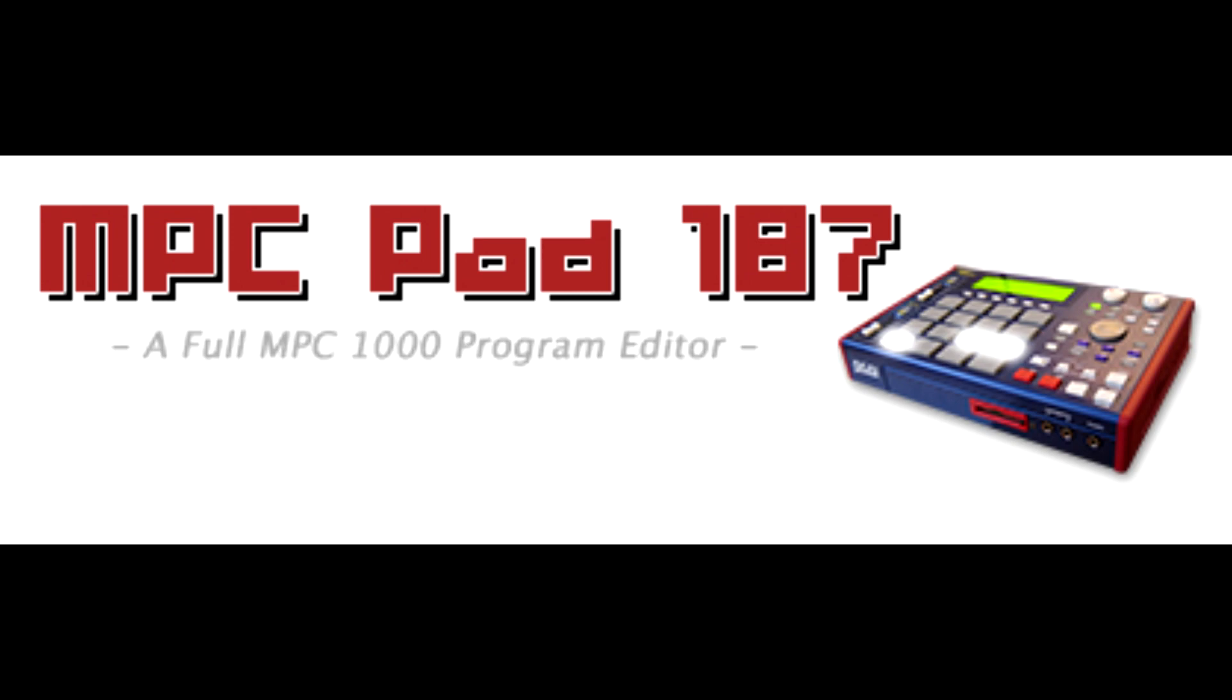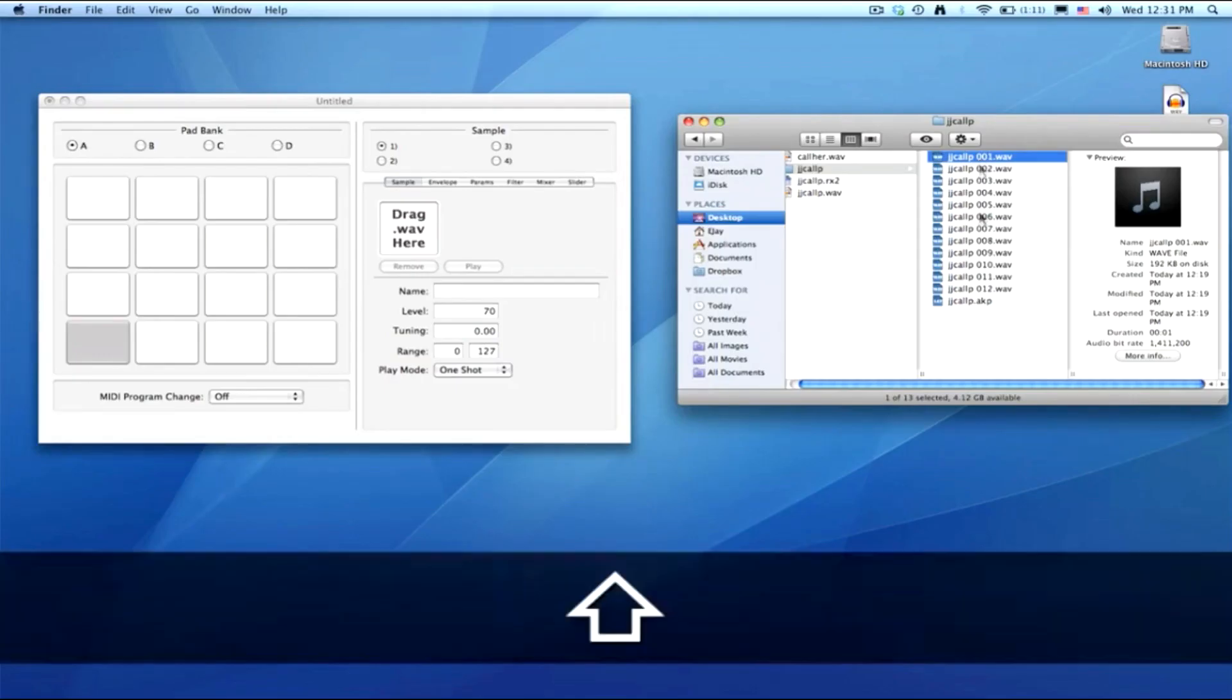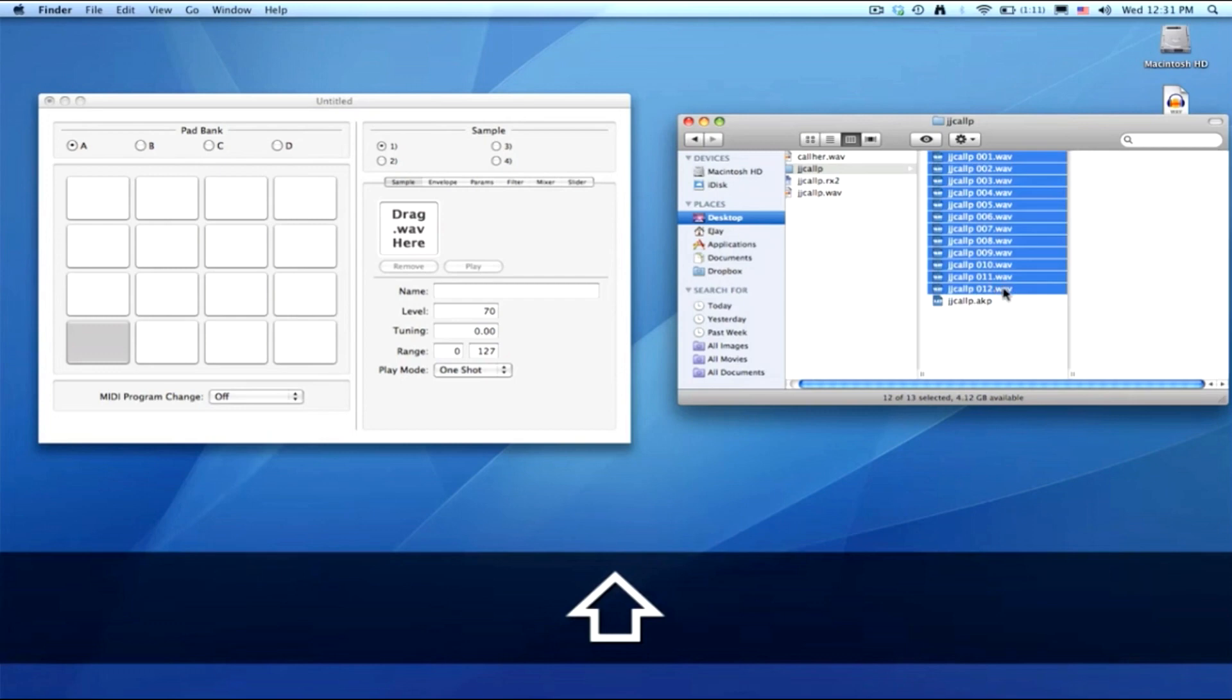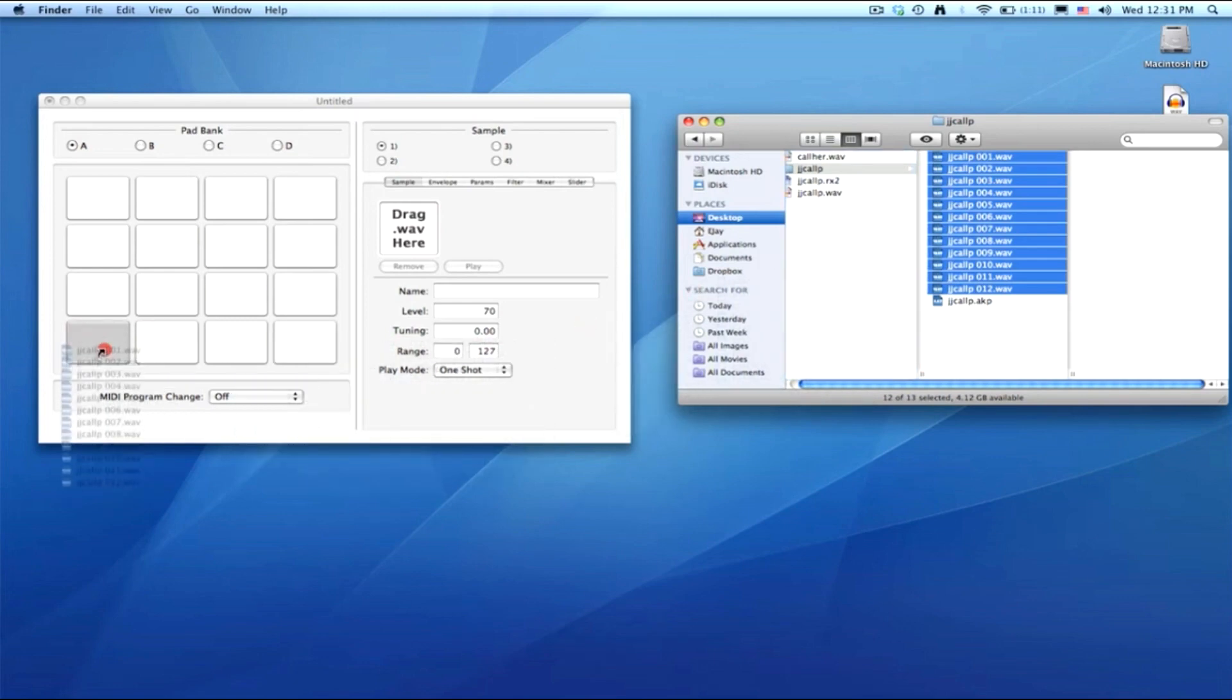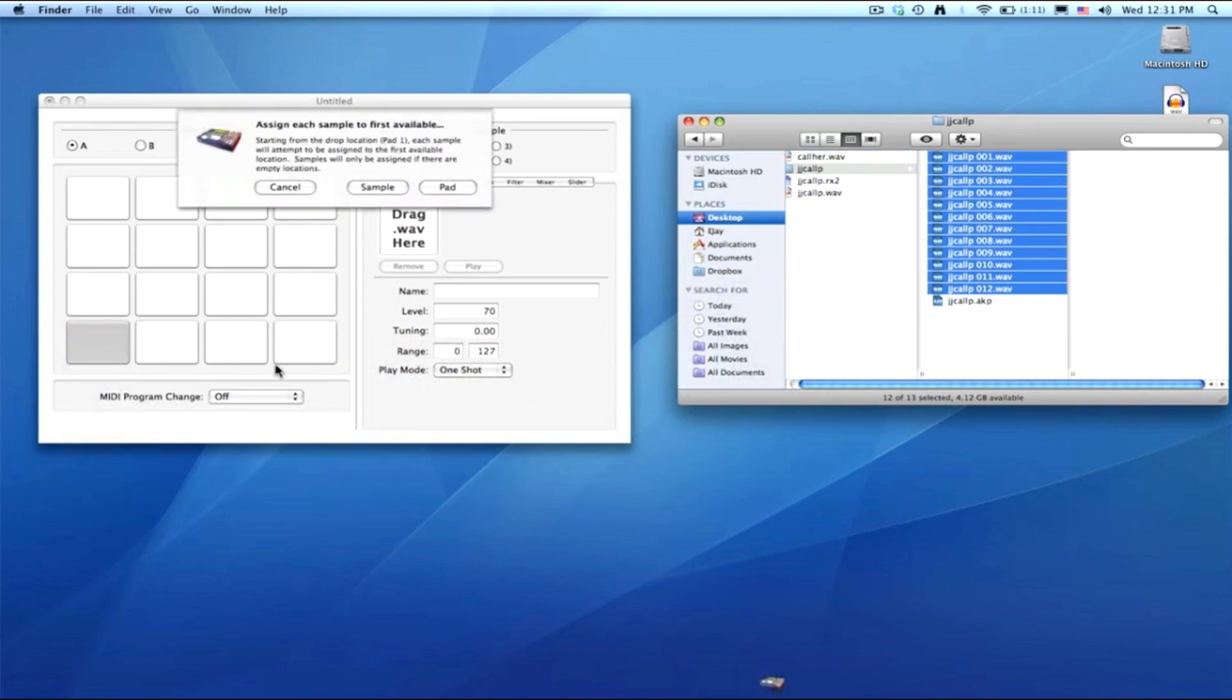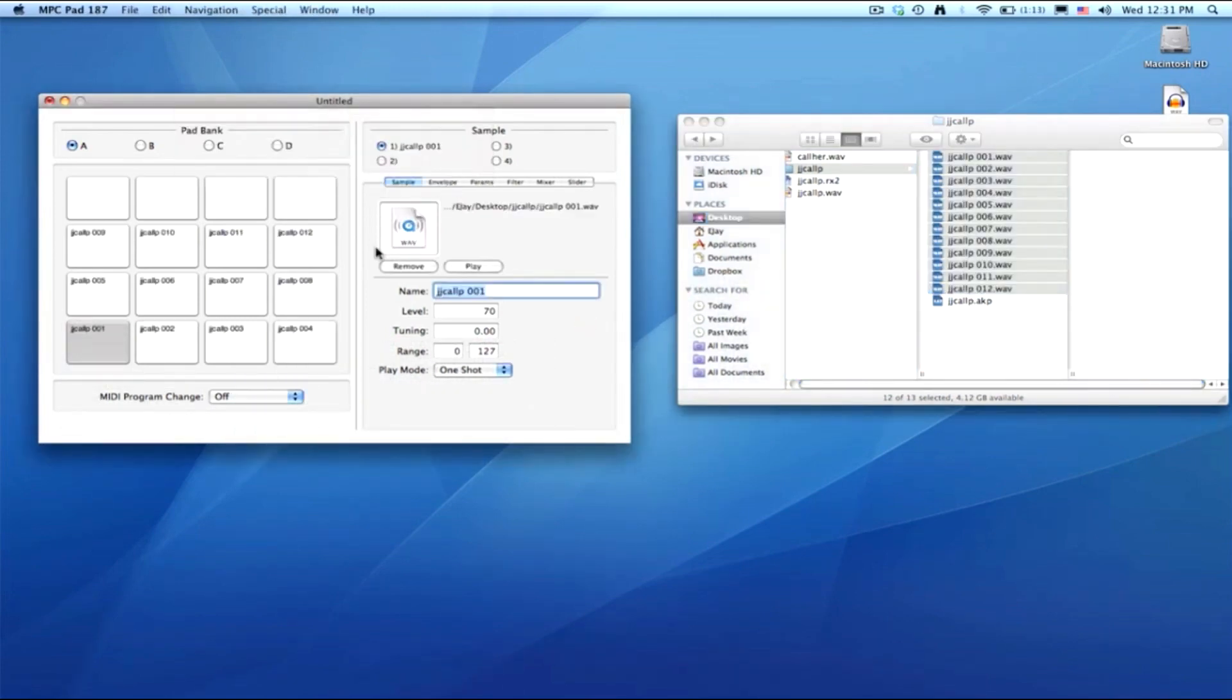It was basically an editor for your MPC 500, 1000, 2500. All the editing features that would take time on your MPC, you could do it on this application and just load it up to your MPC via USB or through a flash card. So it was really convenient for MPC users.